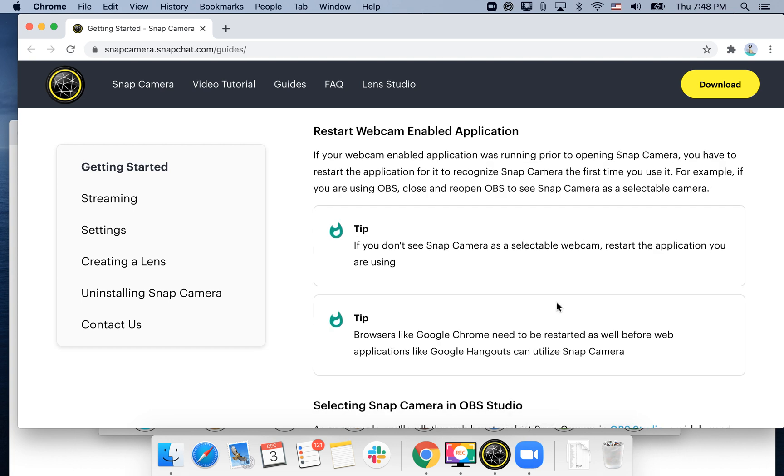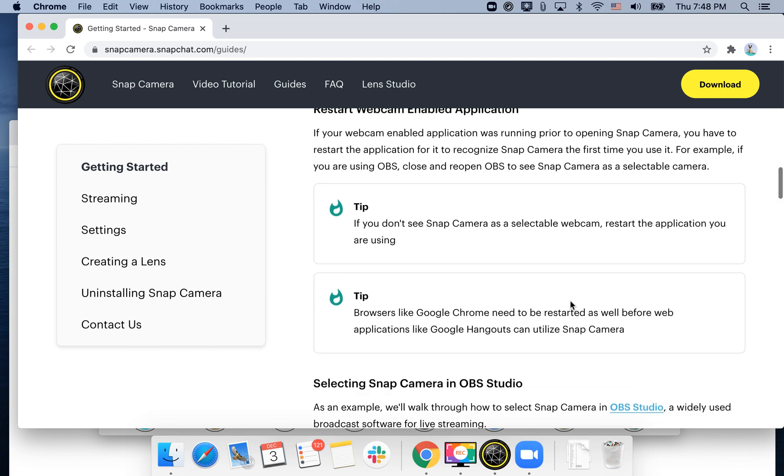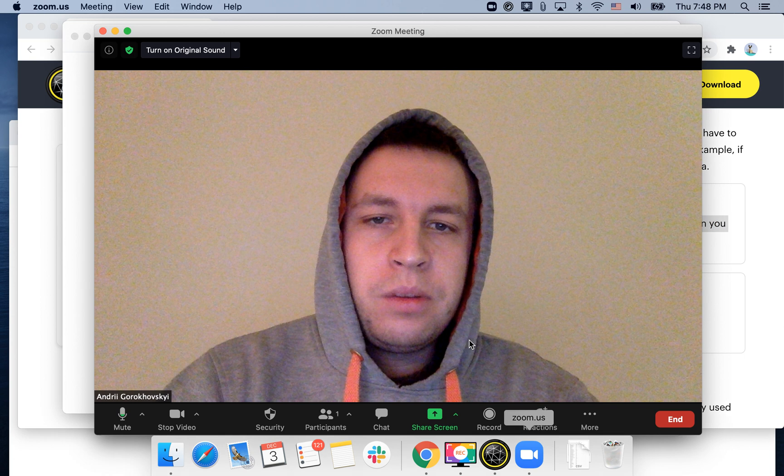But if you're already streaming in Zoom, you will need to restart the application. So as they say here, you need to restart the application.